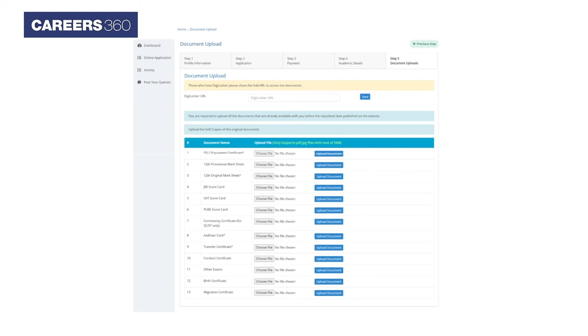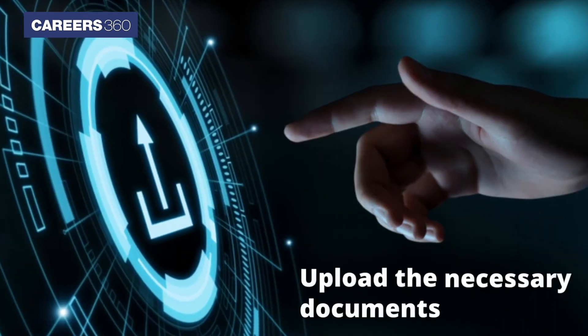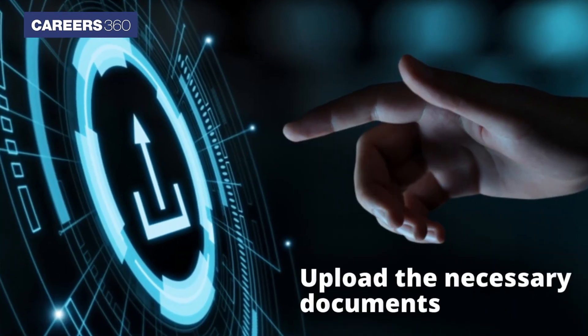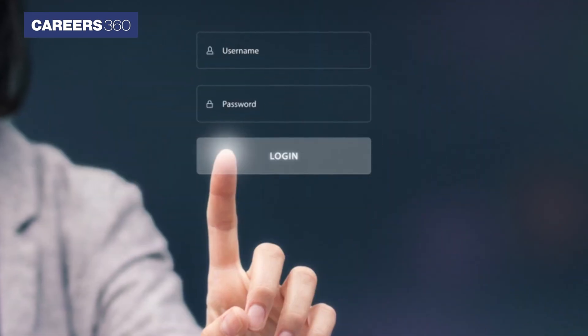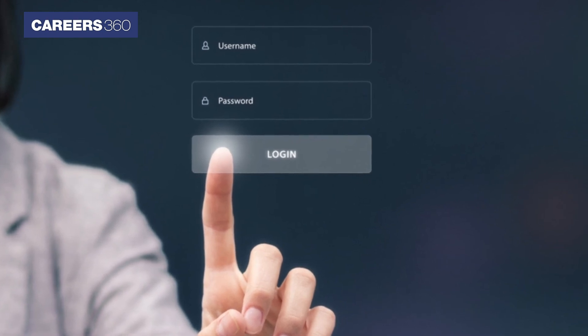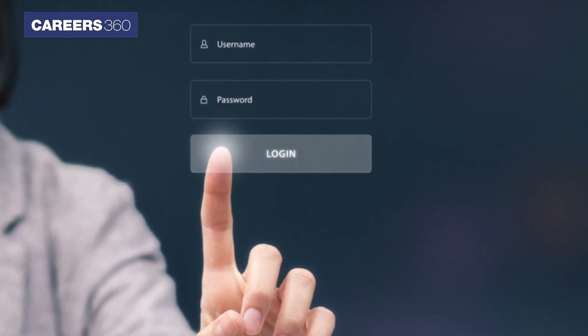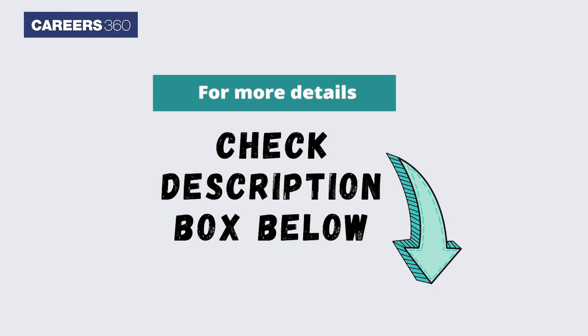Note: fields marked with a star are mandatory. Finally, upload the Birth Certificate and Migration Certificate along with all necessary documents to complete the application process. Upon successful completion of the registration process, students should keep their login credentials safe for future use.